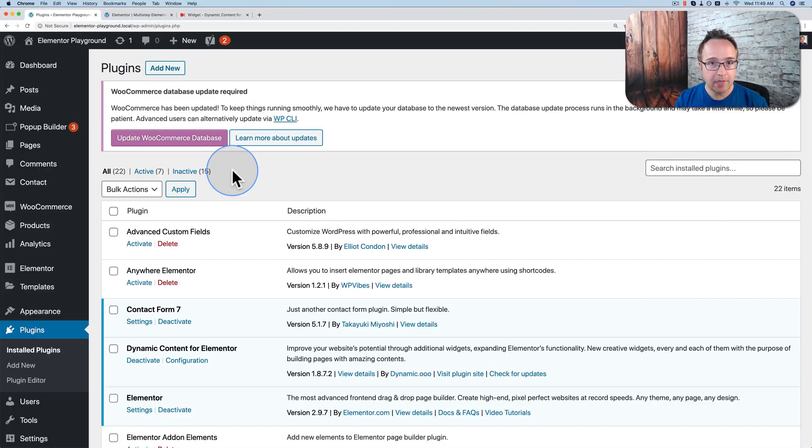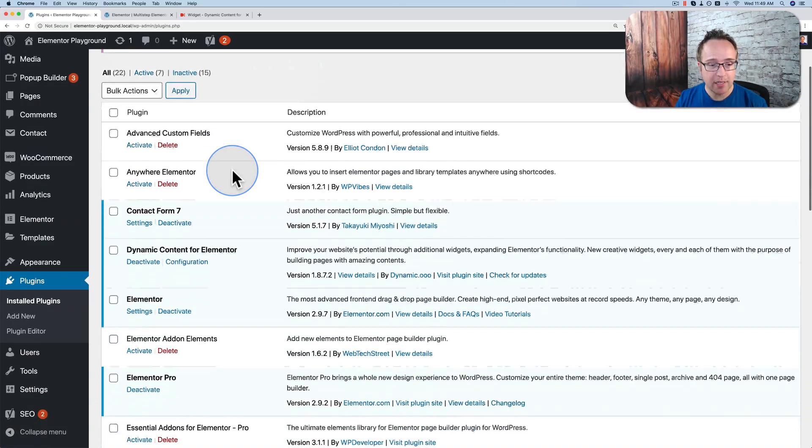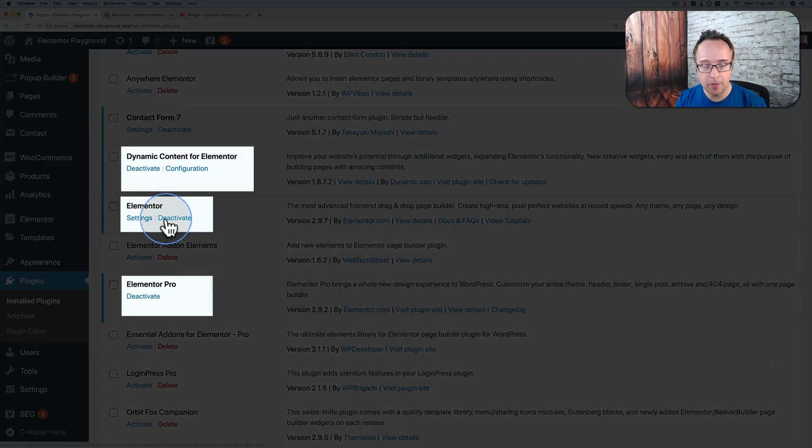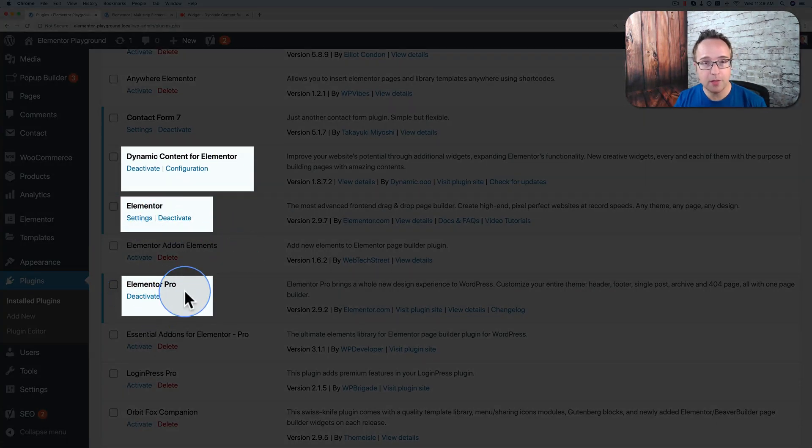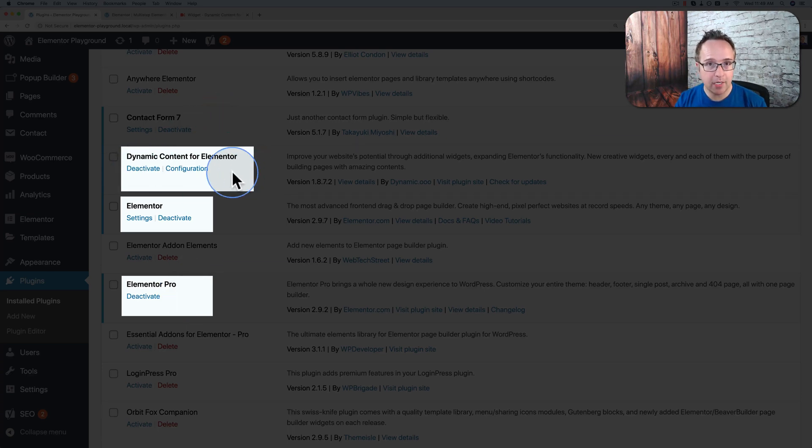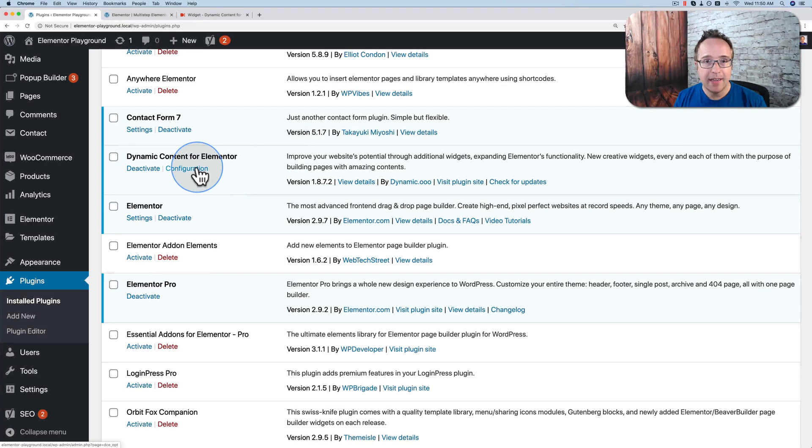To make this work, you have to have at least three plugins installed on your site. The first one is Elementor, the free version. Then Elementor Pro because you want the form functionality. And then Dynamic Content for Elementor because you want to have the multiple-step functionality.